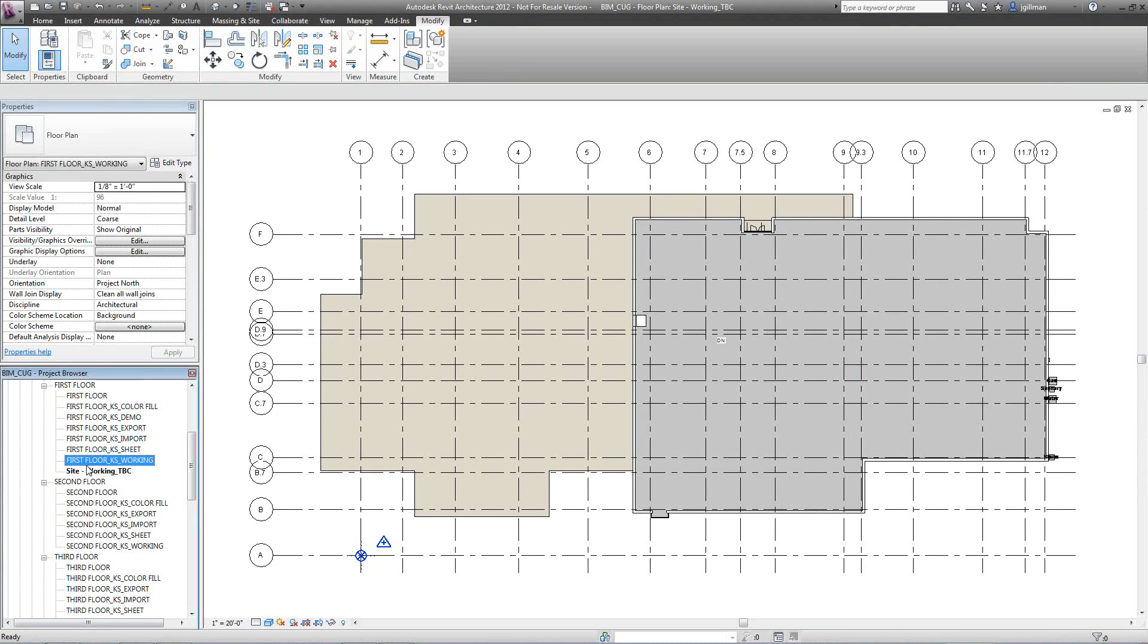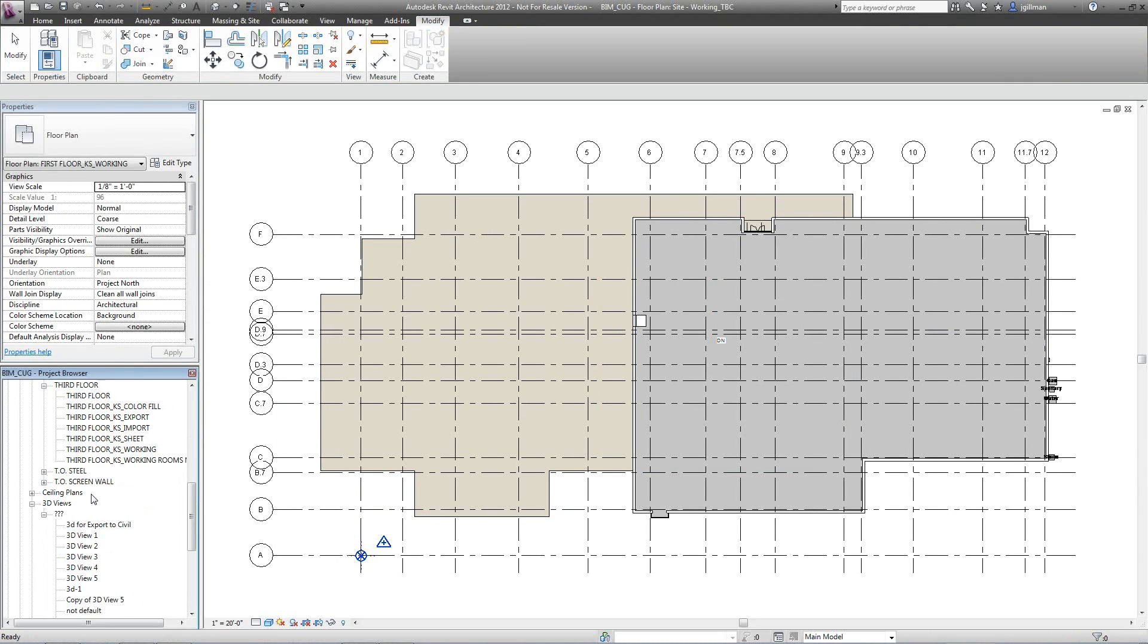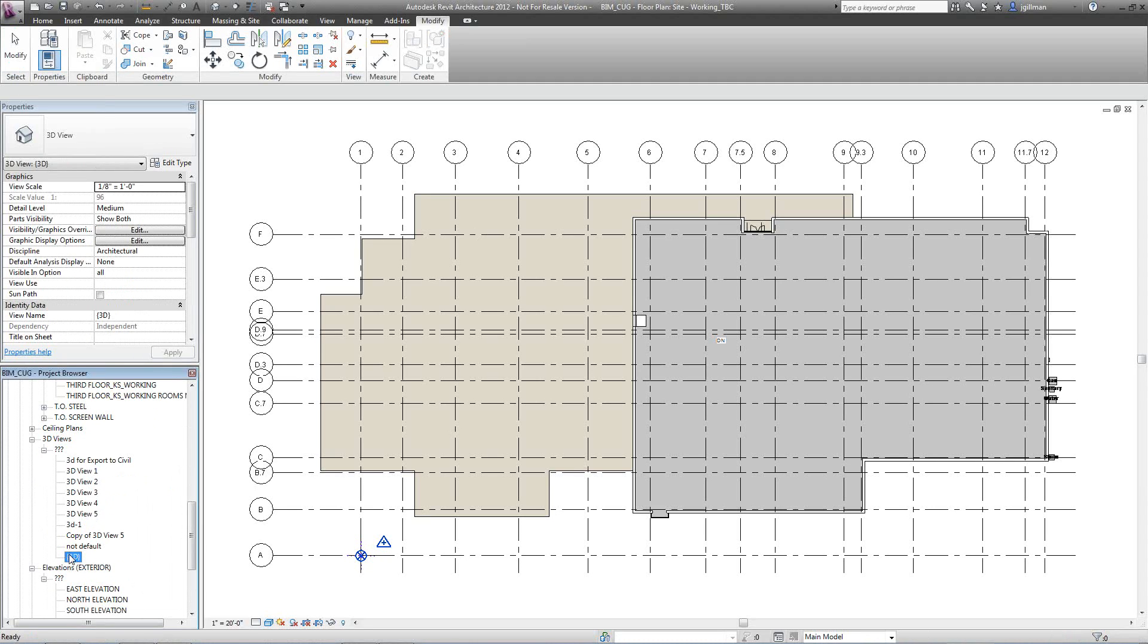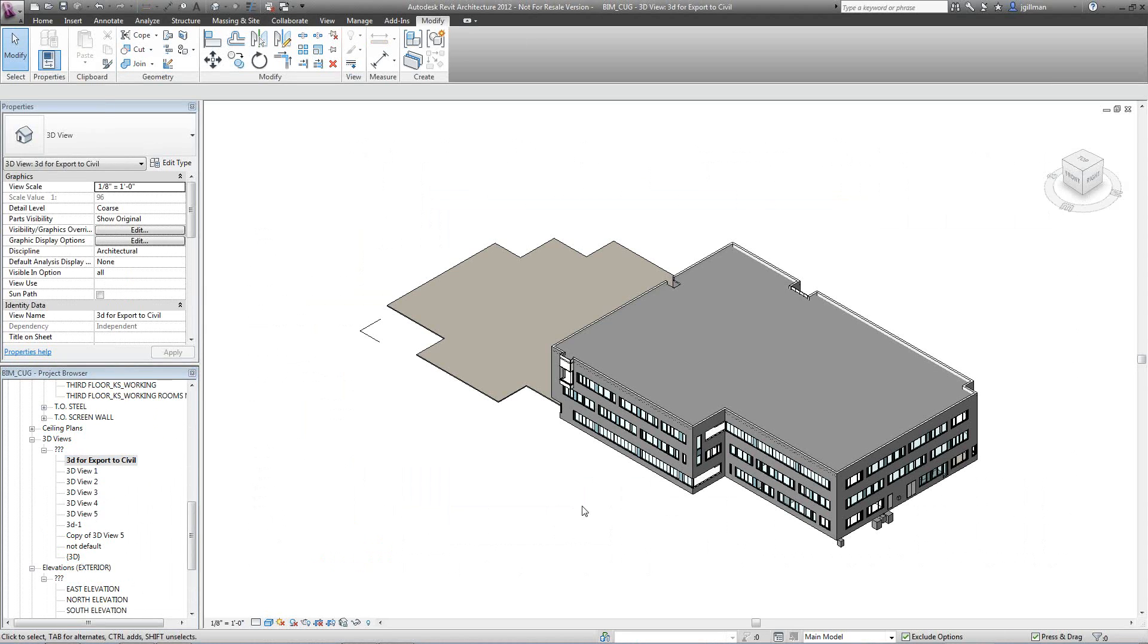The next thing I want to do is create a 3D view. We do have to have a 3D view exported out. So I'm going to duplicate one of these views and call it 3D for export to civil. And if I open up this view, notice how simple it is.